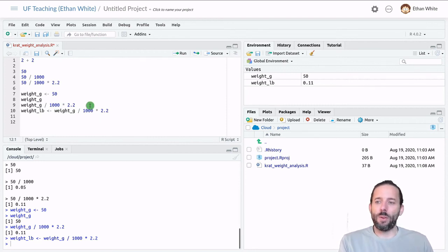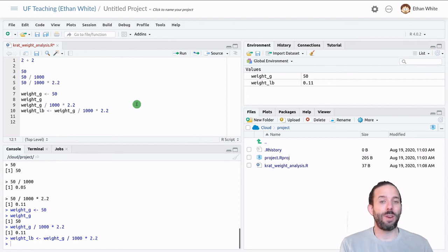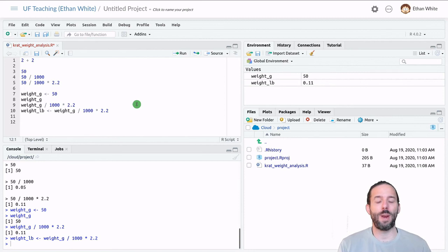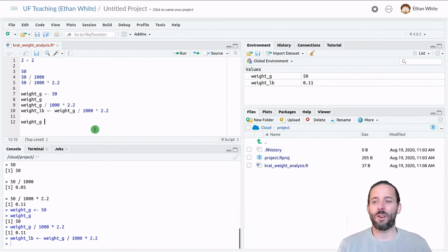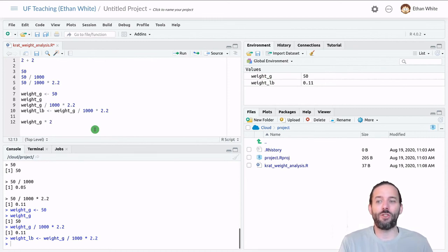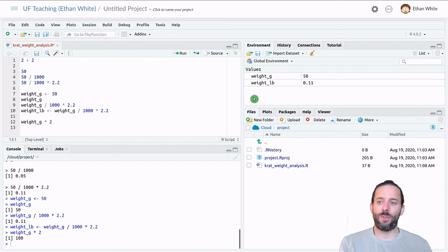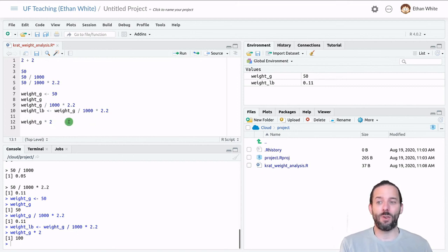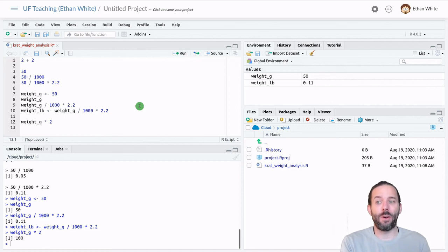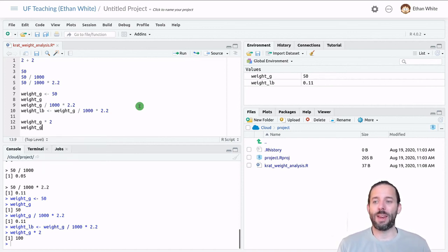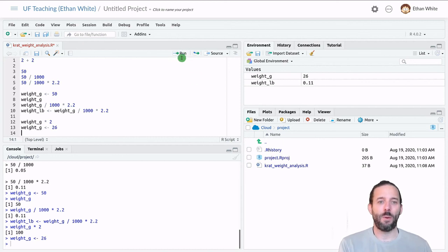The important thing to remember about variables is that they won't change unless you assign a new value to it directly. And this can be counterintuitive sometimes. So we've created weight in grams. And it's common to think that if we take weight in grams and multiply it by 2, we might change the weight in grams. We might double it. But that doesn't happen, right? Weight in grams is still 50, even though we took weight in grams and multiplied it by 2 here. So if we want to change the weight, we have to assign it a new value. And so the only way we'll change the weight is if we say, let's assign it a new value. Let's say 26 here. And we'll run. And now we see that the weight in grams changes.